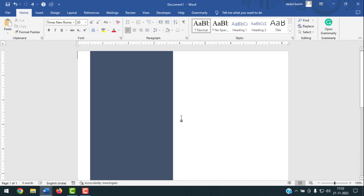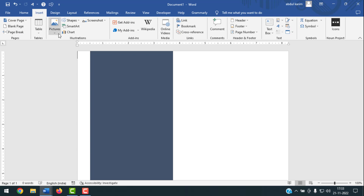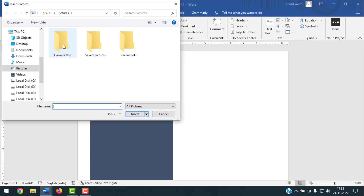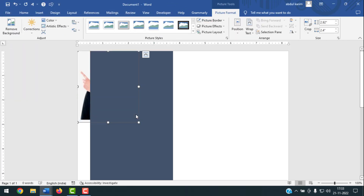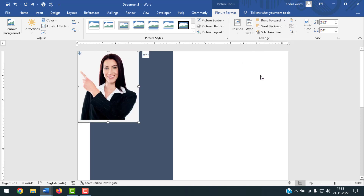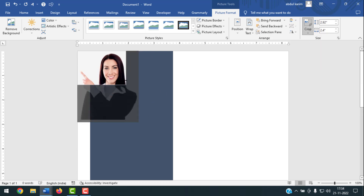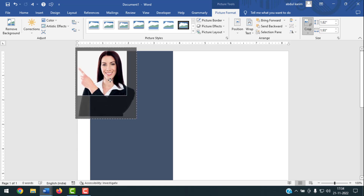Now insert the picture. Click on Insert, then Pictures, then This Device. Select your picture and click Insert. The picture will be behind the shape. After selecting the picture, click on Picture Format, then Wrap Text, then In Front of Text. Now click on Crop to crop the image and adjust its shape and position.